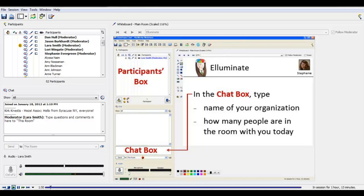So let's practice using the chat box right now. We want to know a little bit more about you, so in the chat box, would you type in the position you hold at your organization, and how many people are in the room with you viewing this webinar right now?